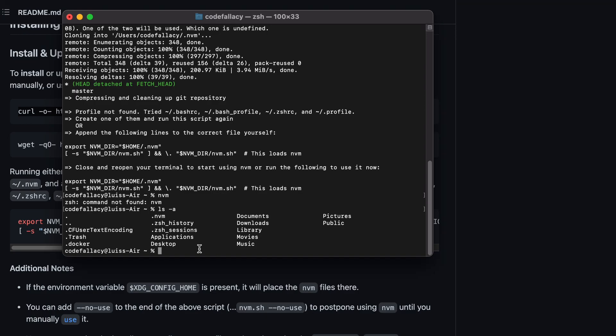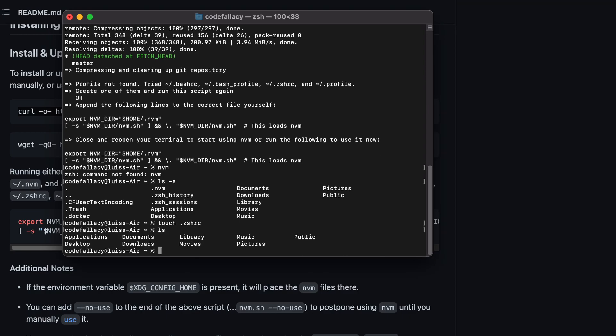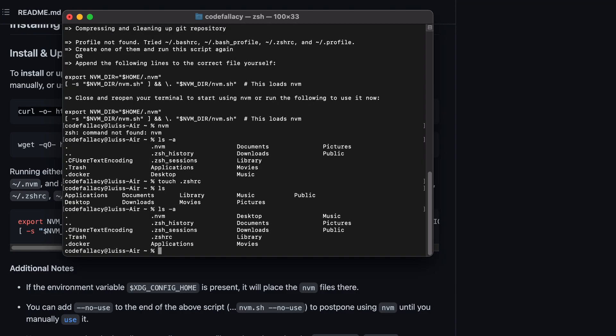I guess we have to create it manually. To do that, we do touch dot ZSH RC. Now that we click touch, we do ls -a, and the dot ZSH RC profile has been created.